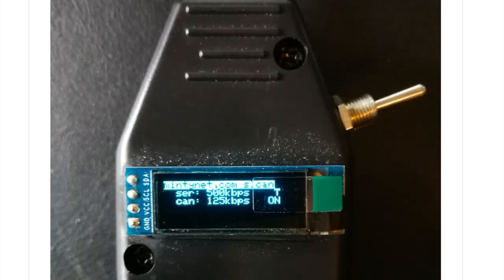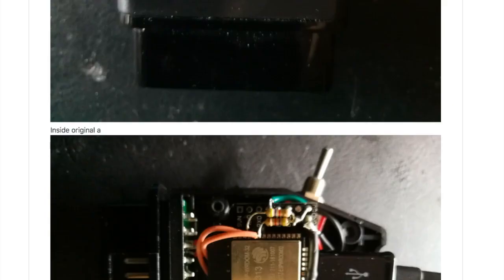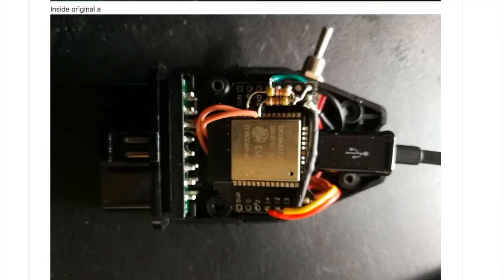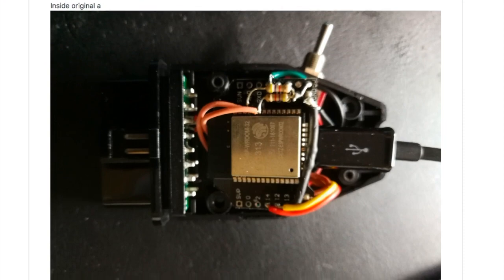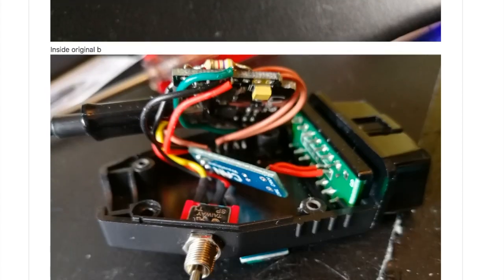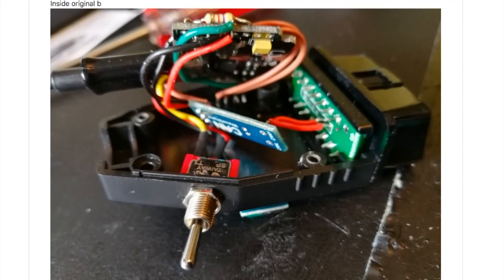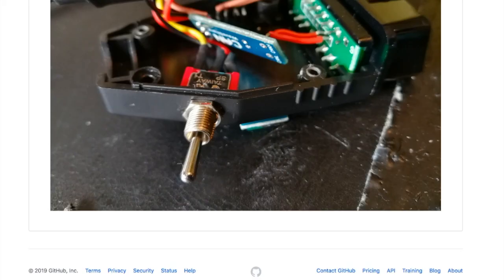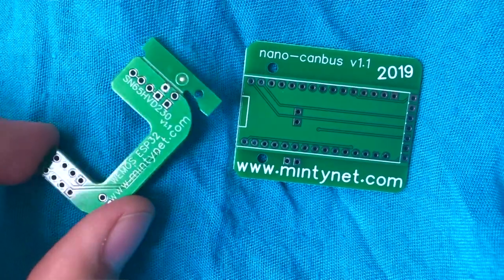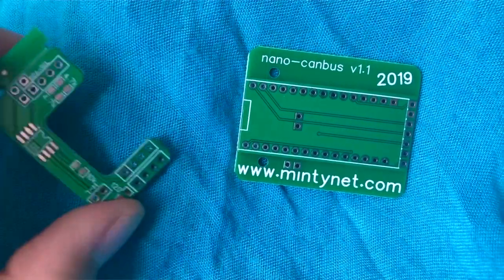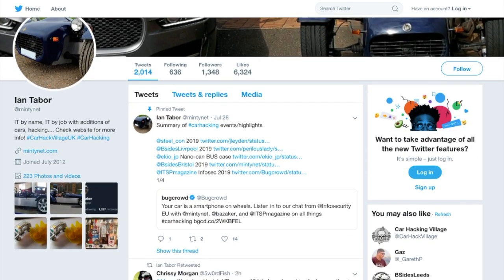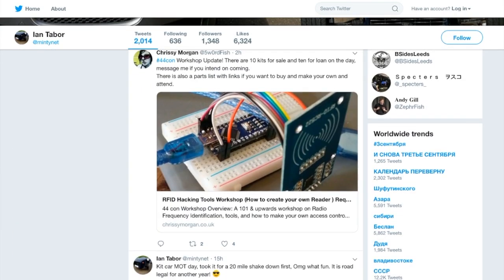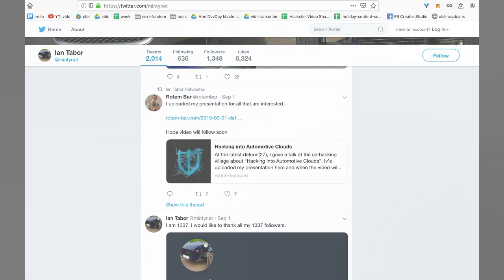Look, it's even got a little screen on it! Tiny OLED screens will never not be awesome. Anyway, if you've been looking to get into car hacking, this might just be the proper impetus for you, so go check out the GitHub repos, and get your own fabbed if you want to. And you can also follow MintyNet on Twitter. It looks like there's all kinds of cool stuff coming up.